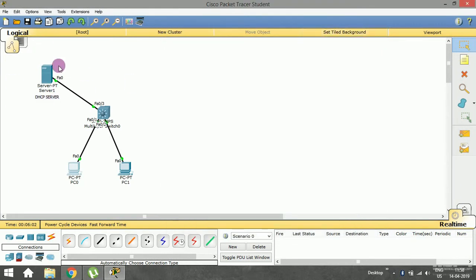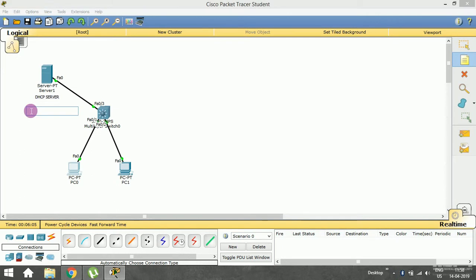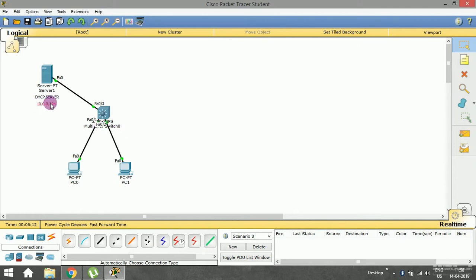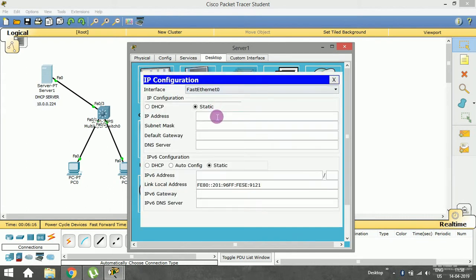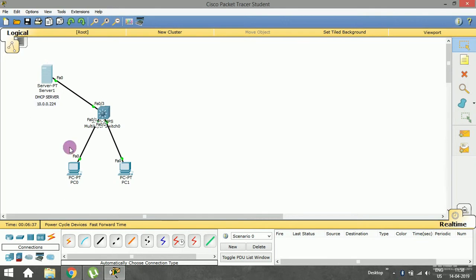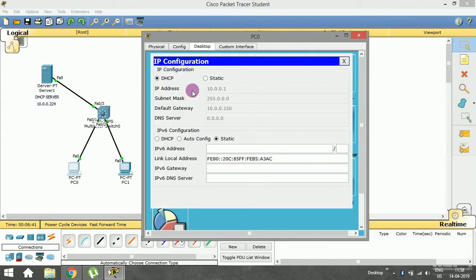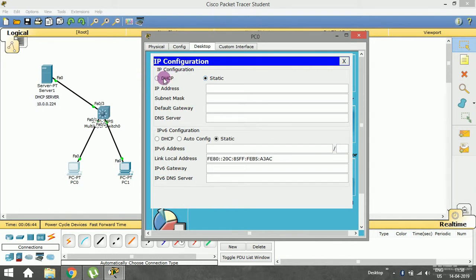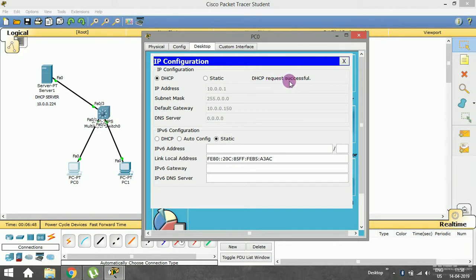Let me go ahead and give the DHCP server a static IP address of 10.0.0.224, along with the subnet mask — no default gateway or DNS server needed for the server itself. Now on the end devices, just go to dynamic and press DHCP request. The DHCP request is successful — I got the IP address with subnet mask and default gateway. DHCP server is successfully implemented.